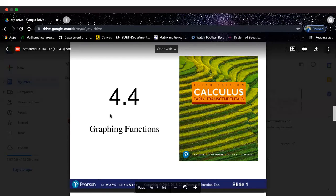In section 4.4, we'll try to graph functions where a couple of pieces of information will be given — maybe the interval of increasing, interval of decreasing, the critical points, concavity, inflection points. These informations will be given, and from that, we want to graph the function.